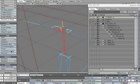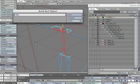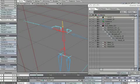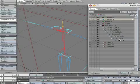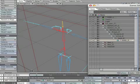Create a new null. Name it asterisk hand_R. Make sure parent in place is on. Parent the hand_R null to the hand_R bone.